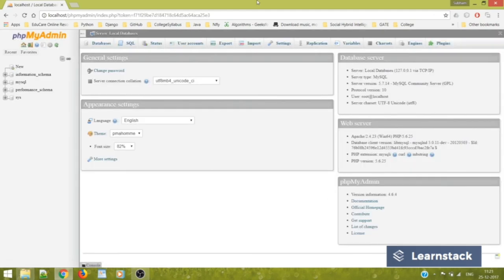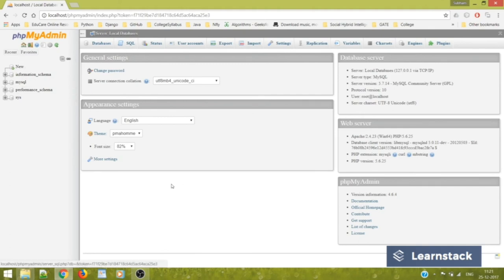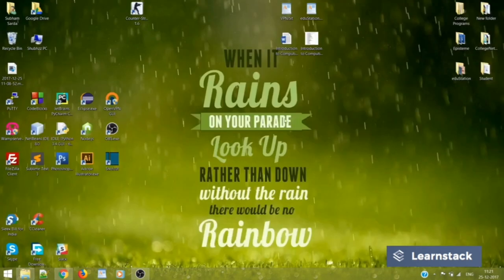So there you go. This is your starting phpMyAdmin where you can see all your databases. If you have, when you'll be creating the databases, you can see all of them over here. And you can perform all your SQL operations, etc. So that is all for this video. Thank you.